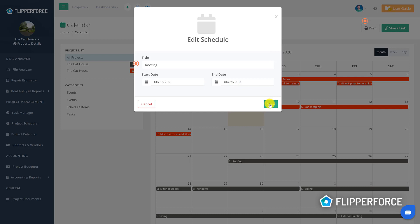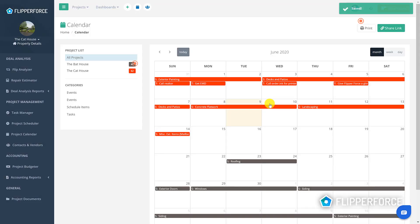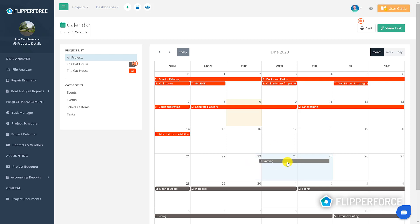Or better yet, if you simply want to just change the start date or the duration of a task, you can just drag and drop the task item on the calendar to change the start date and the duration.